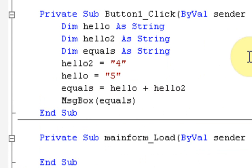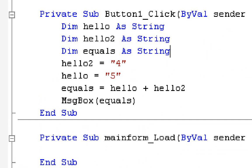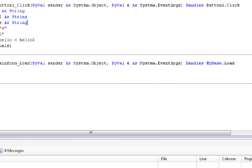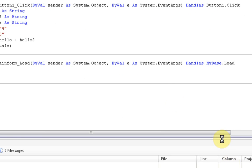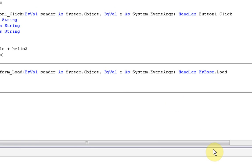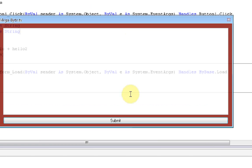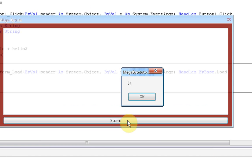So, in theory, once we press the button, a message box should pop up saying 9. Correct? Let's start debugging. Okay, now, let's press the button.